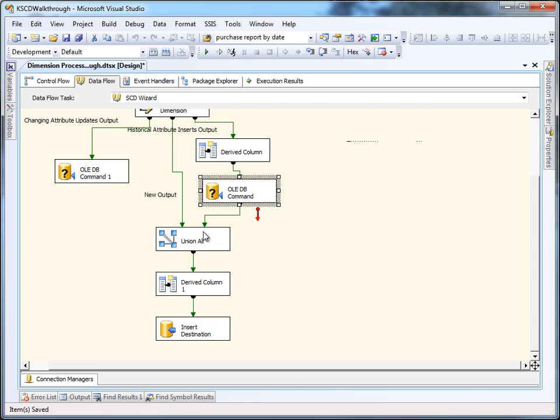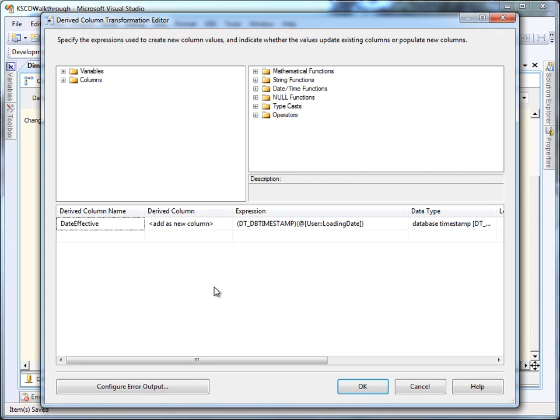The last thing that needs to happen is that new rows and new versions of rows need to be inserted into the database. Those are unioned together, and then we're going to have to put an effective date on those, which is done in this derived column component.